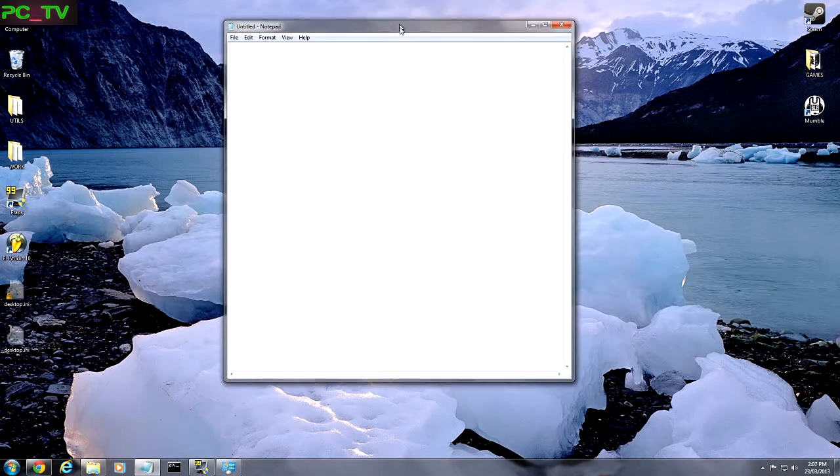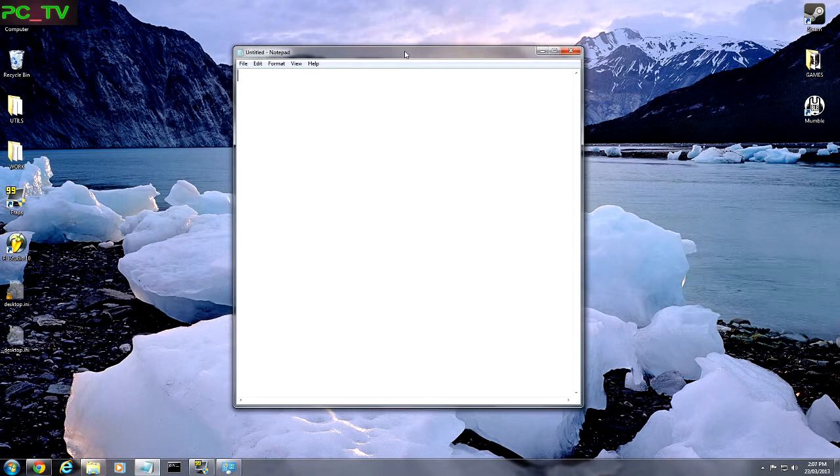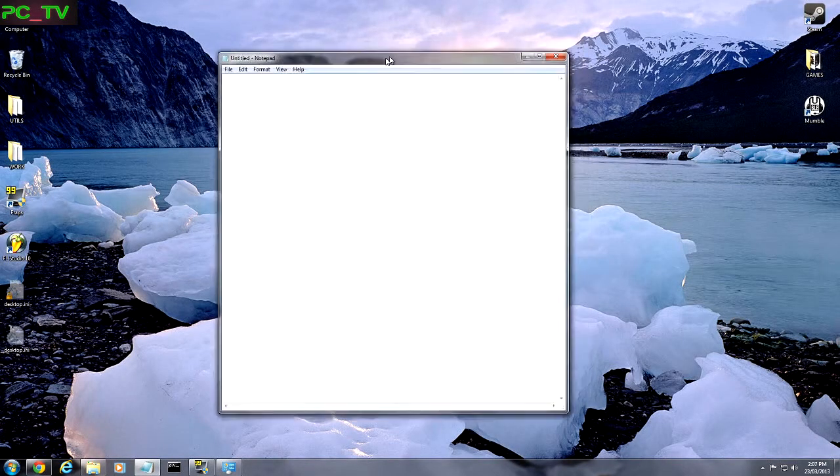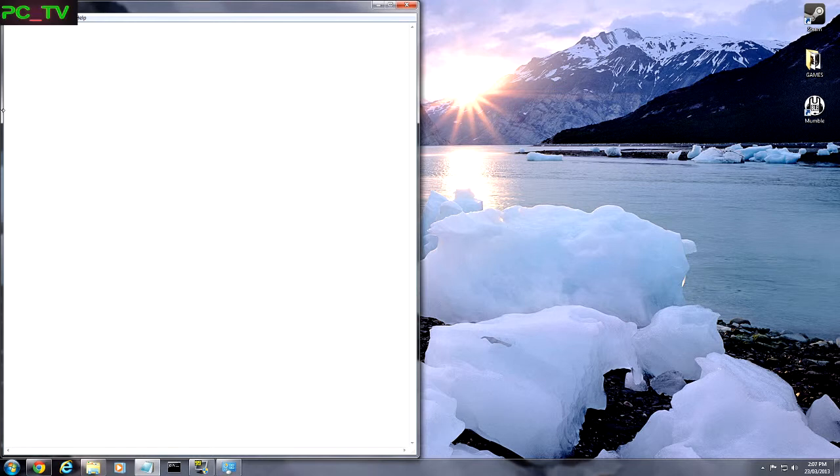If I wanted to snap it to the side, I would grab this and go to the left. And it only takes up half the screen.